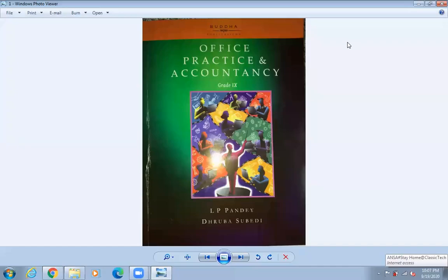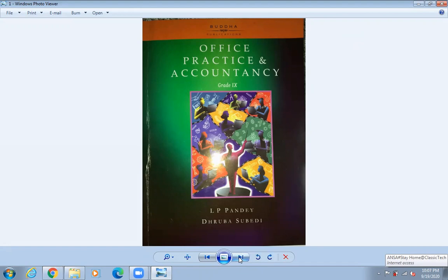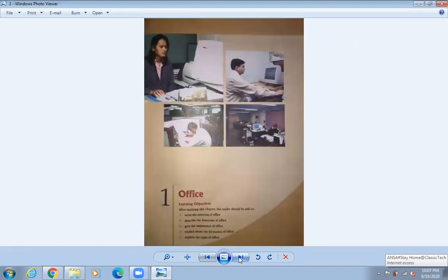Good morning everyone. Today we are going to start Accounts. Hope you all have this book of Practice and Accountancy. You can use the old book also because the content is changing every year. So if you have this book from your elder brother or sister, you can use that book also.